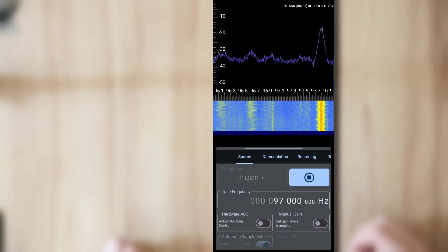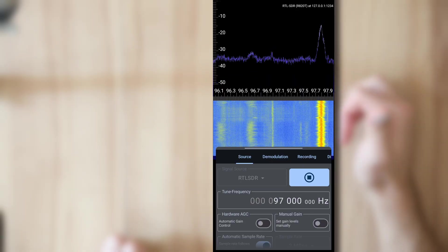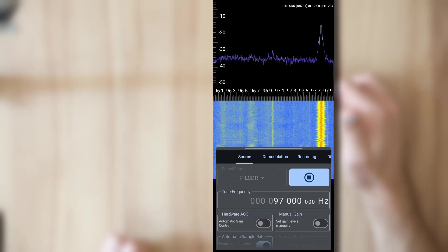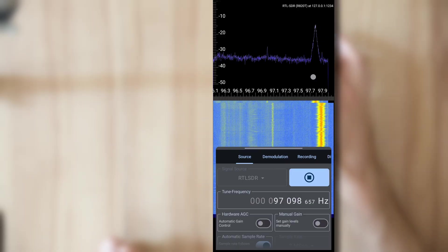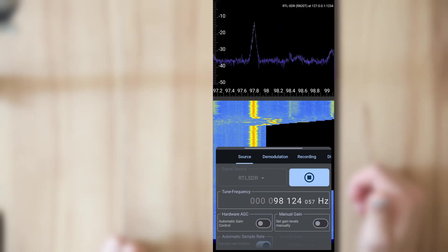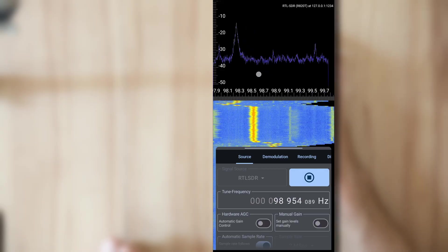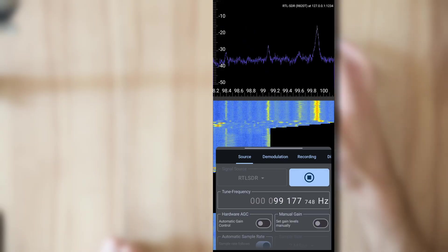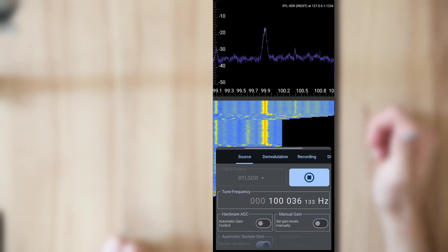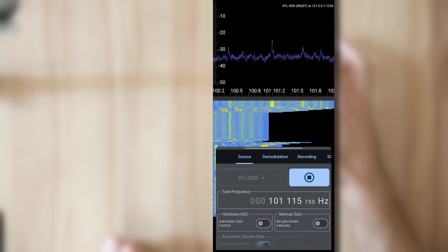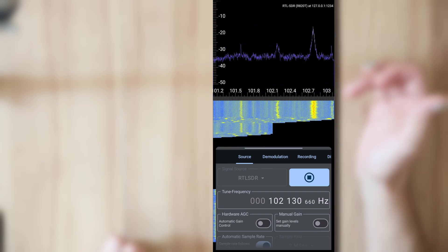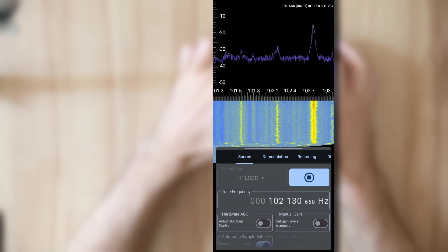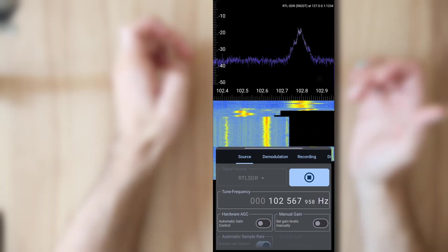At the top there is the FFT and at the bottom the waterfall display. And you can now move with swipe gestures through the spectrum to see what's up there. So here we are in the FM broadcast radio band where different FM stations are.